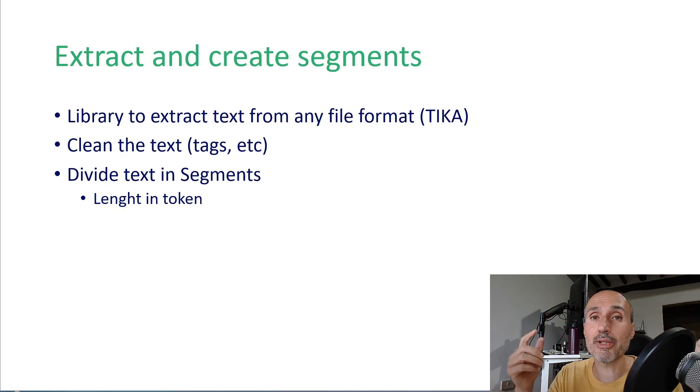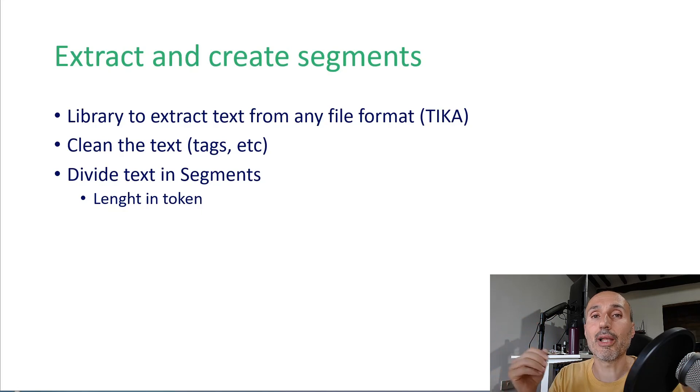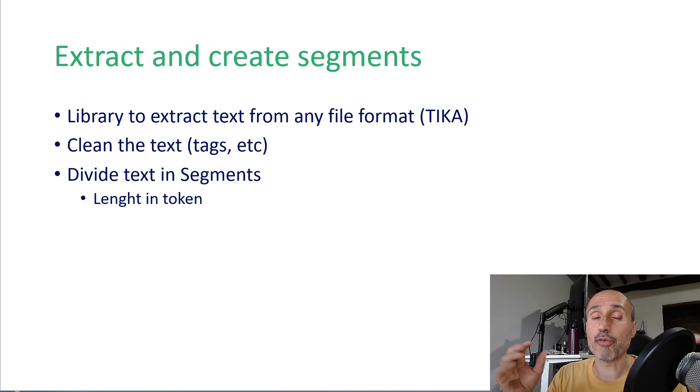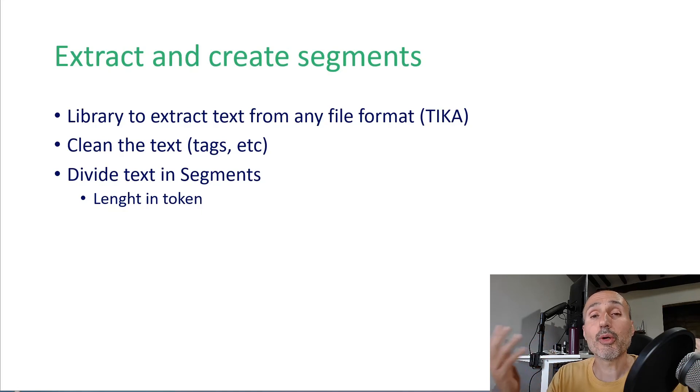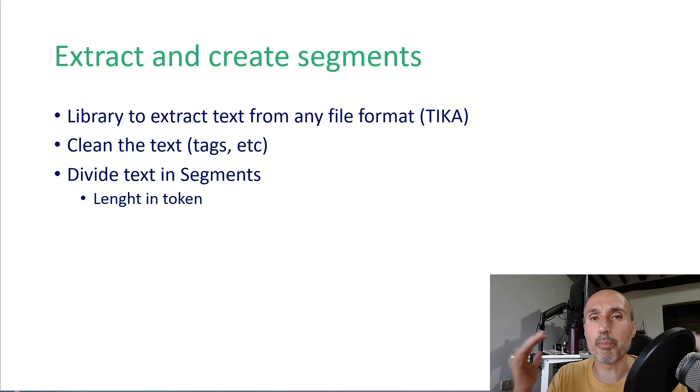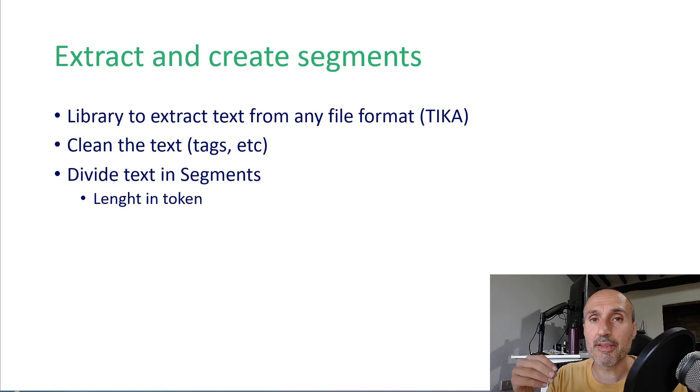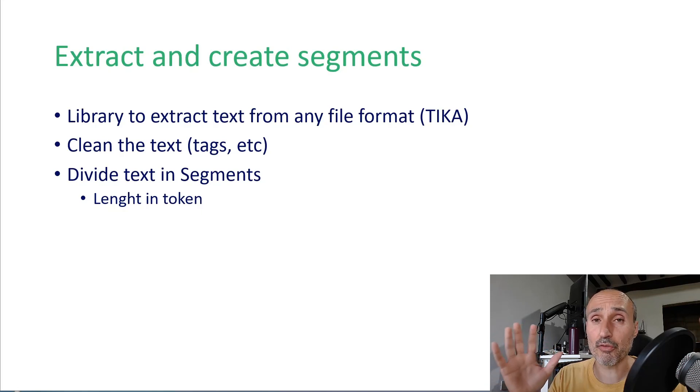So you need to take all the text of the document and subdivide it into small chunks. And usually when you choose the length of the chunk, you can use a length in tokens, where token is the number of pieces of text that a large language model can purchase. Token is not a word. A word can be composed by more tokens, but it's not important to go into the detail. You have a library that can give you an idea, it can give you the number of tokens a piece of text is composed by.